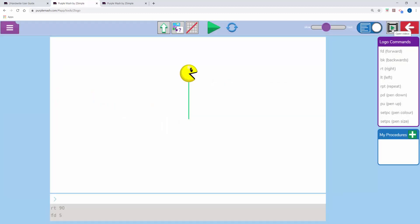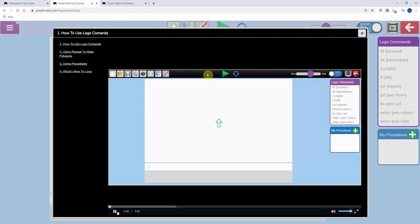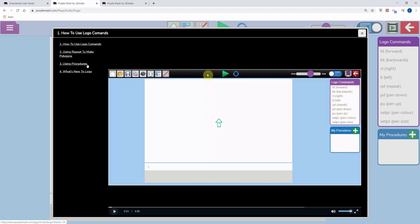To the top right there's a series of videos that will support your child using Logo. If your children are getting particularly into it, ask them to watch the repeat and procedures videos.